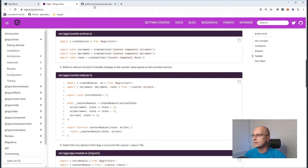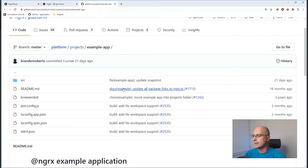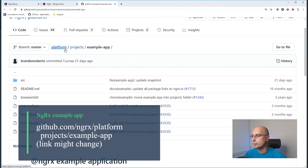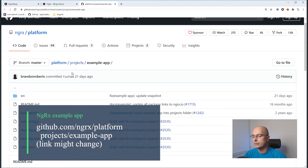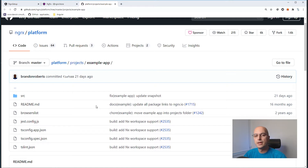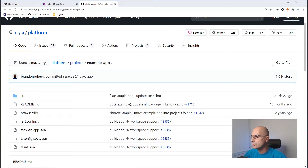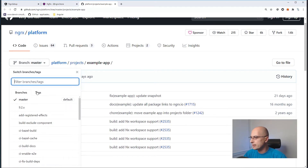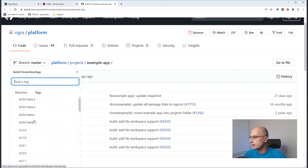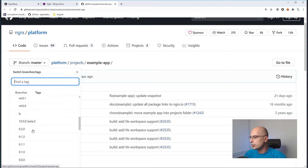One other thing that is available is an example app on the NGRX platform itself. You can use this to see how the people who made NGRX intended us to use this library. But you must be very careful to choose the right branch — for example, the latest tag or branch. The latest tag right now is 9.2 or 10 beta.